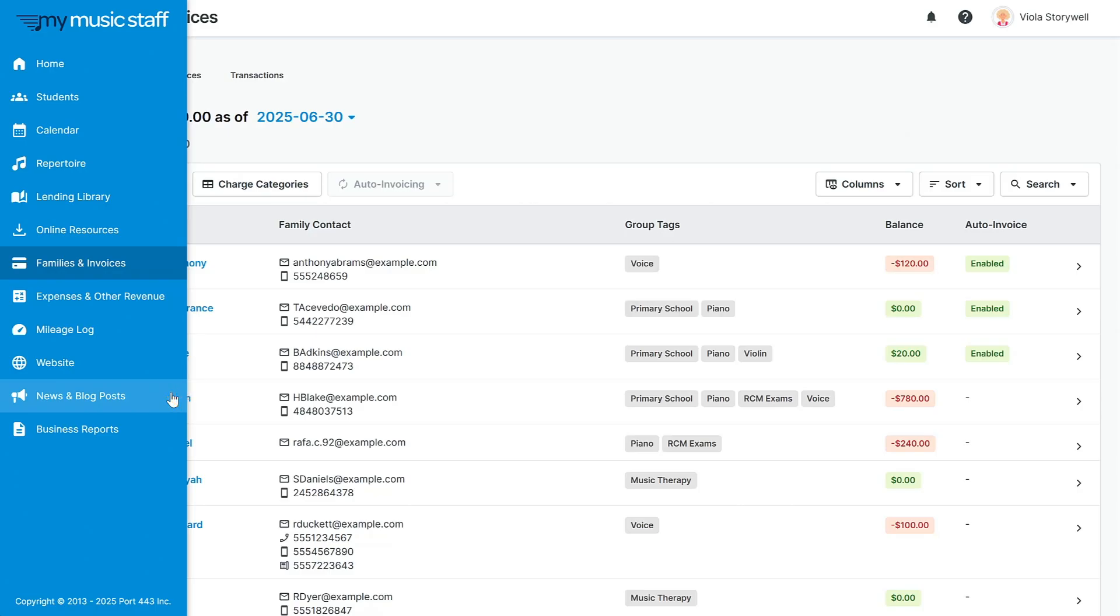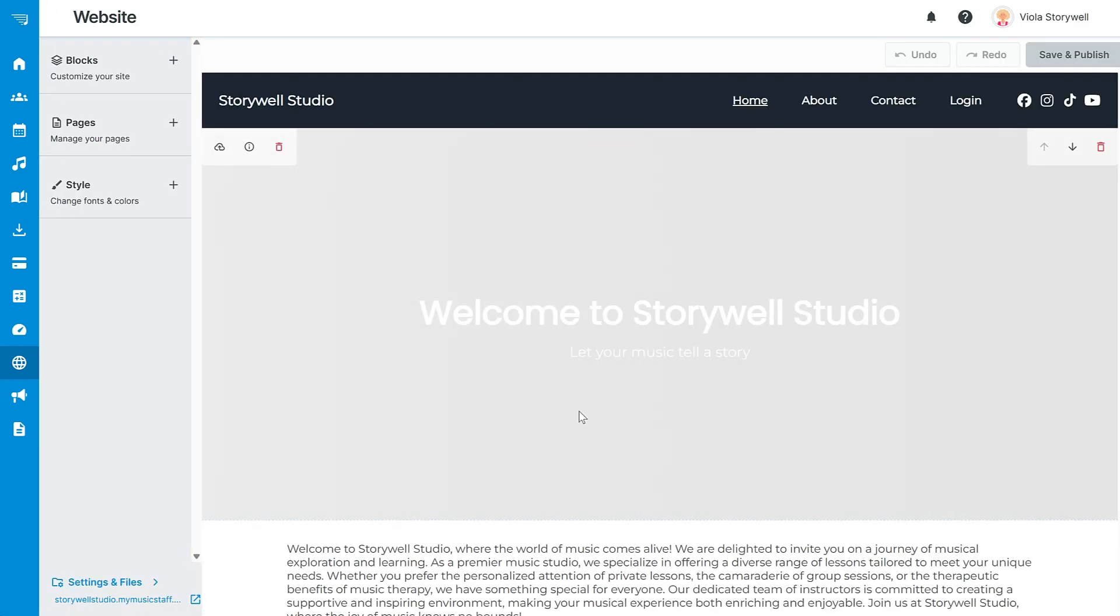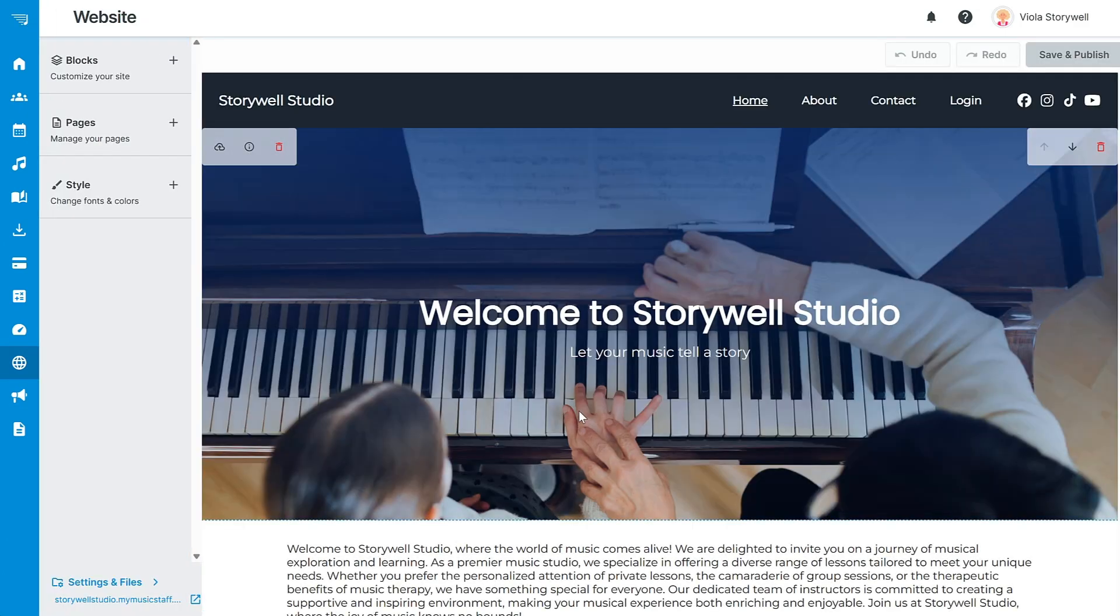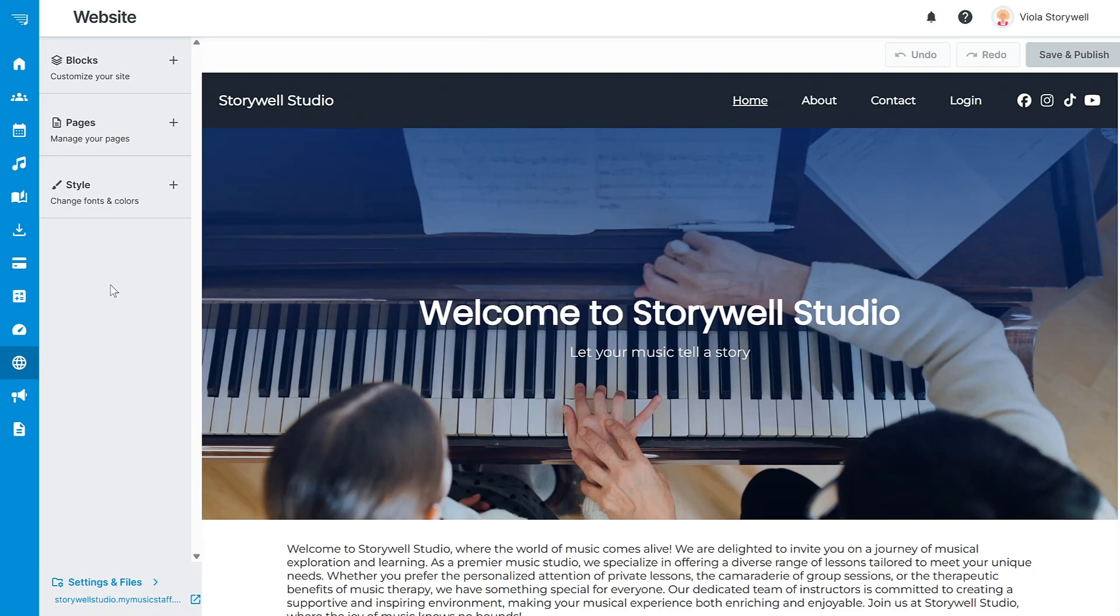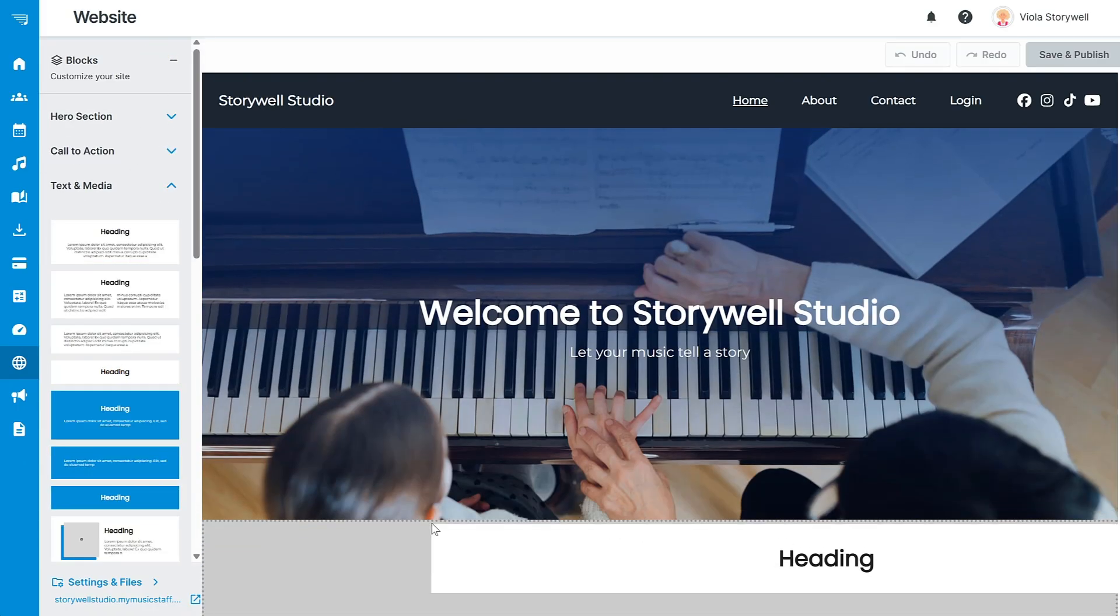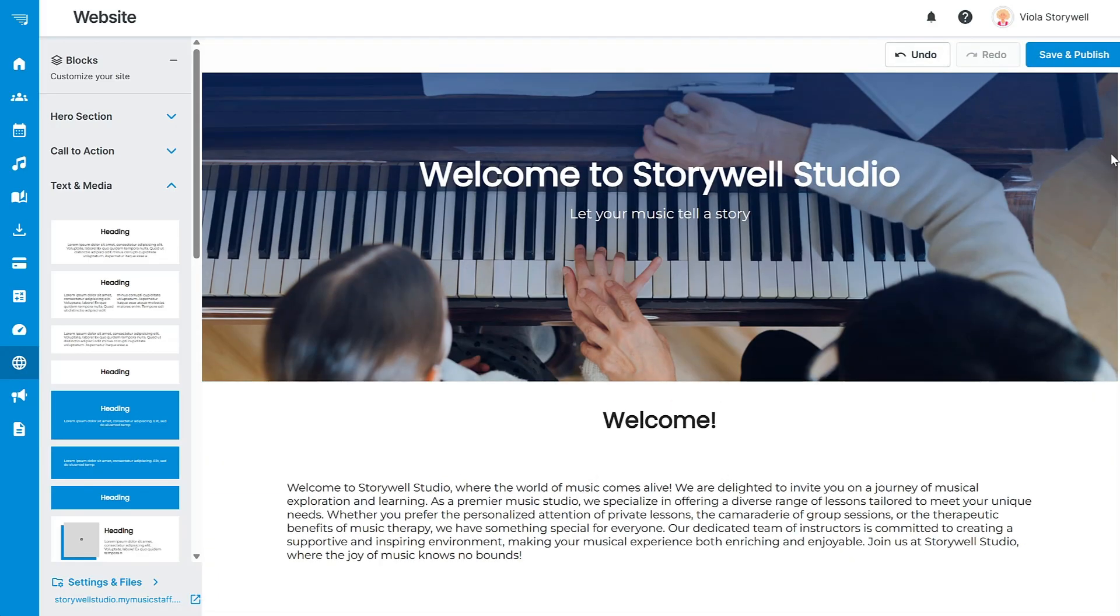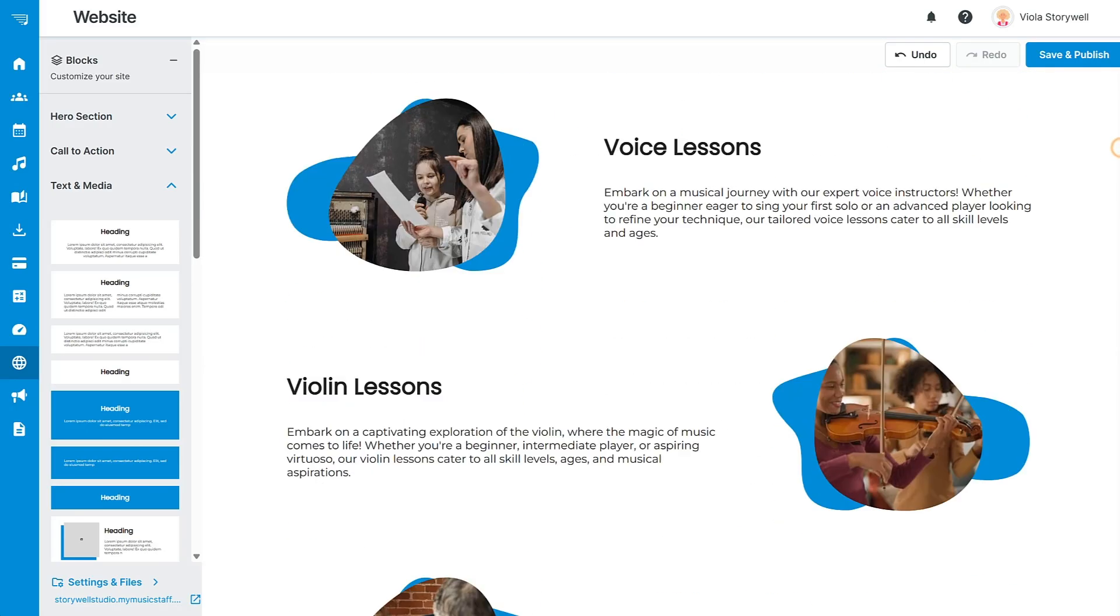My Music Staff also includes a studio website and website builder for you at no additional cost. We even provide a My Music Staff domain and will cover any hosting fees for you. With just a few simple clicks, you can start dragging and dropping blocks to customize the look and feel of your website. Check out our website builder overview series for a step-by-step guide on getting set up.